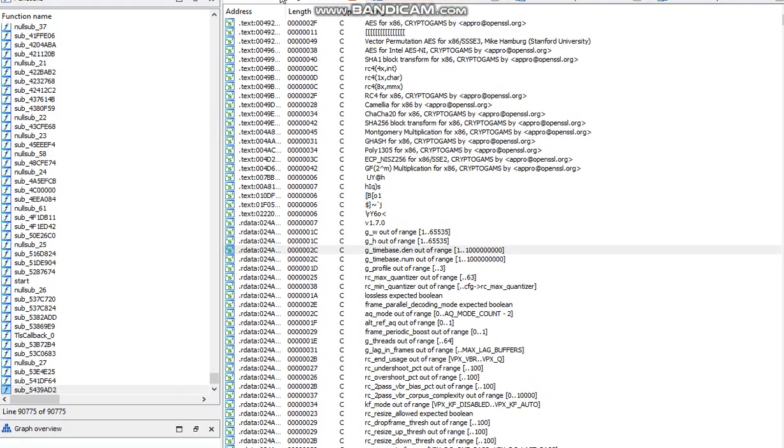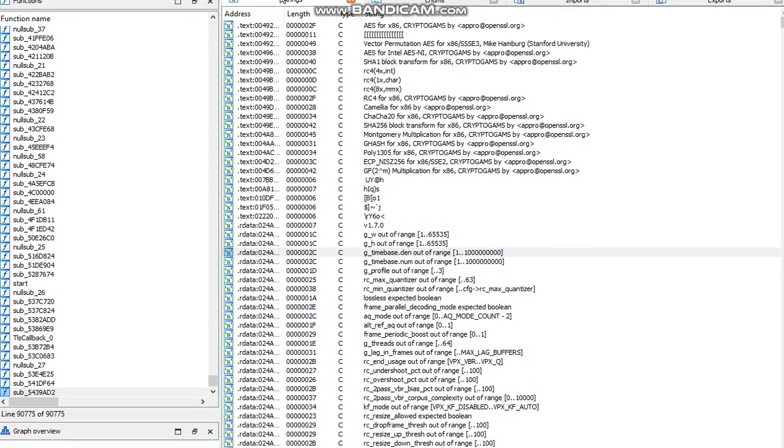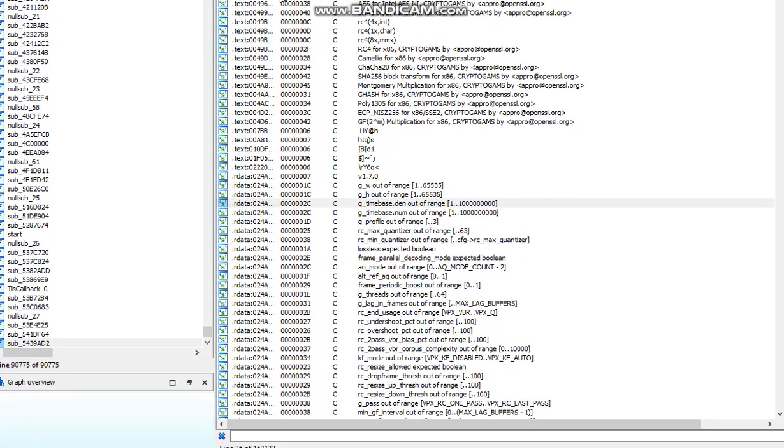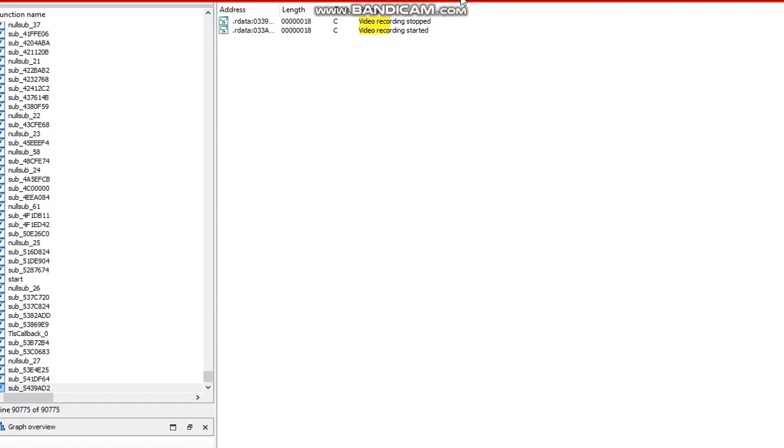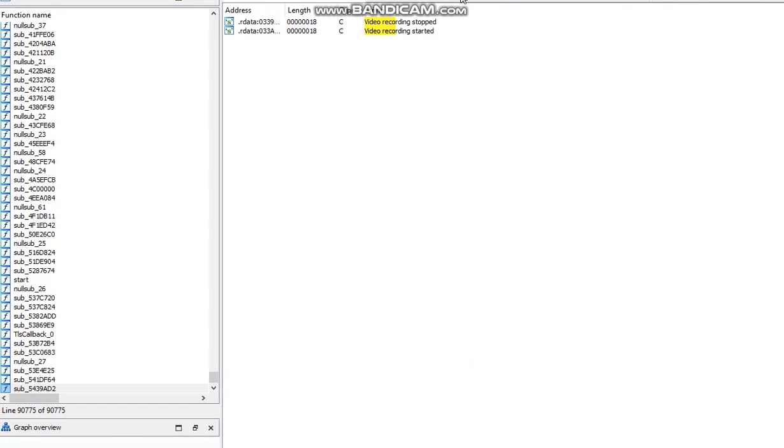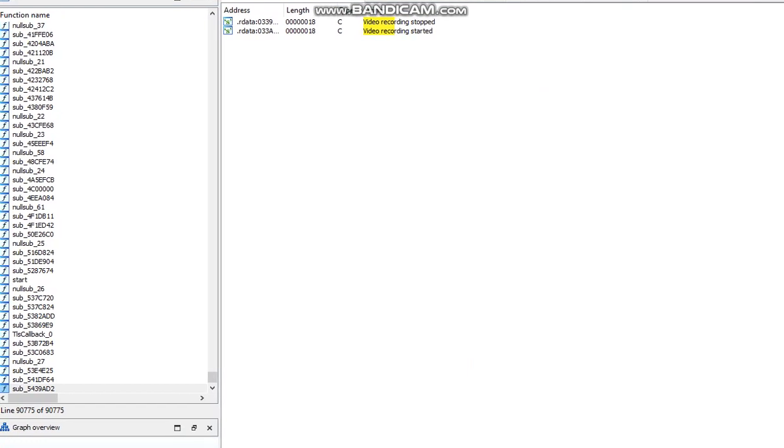First thing we're gonna do is we're gonna go into the search queue and type in our first address. So video recording started, and this makes a basic input like printing and stuff.